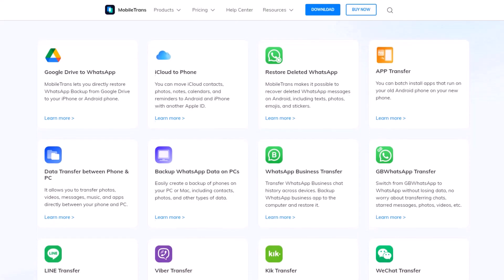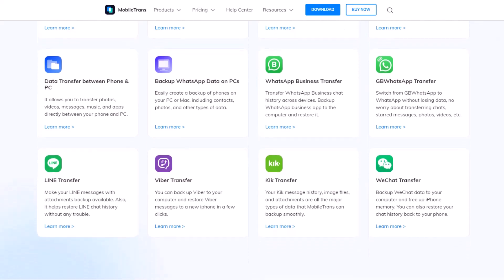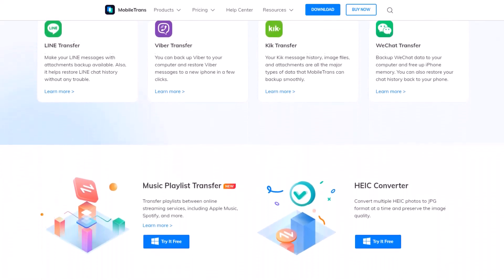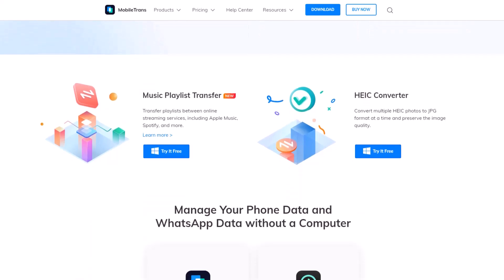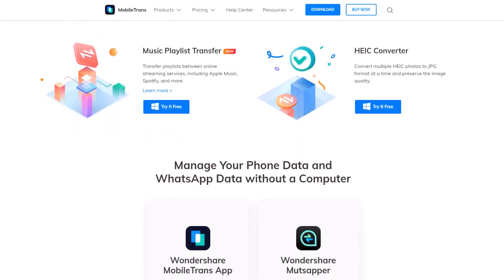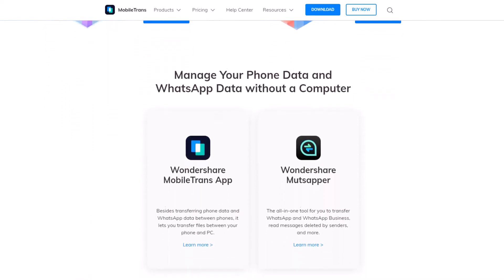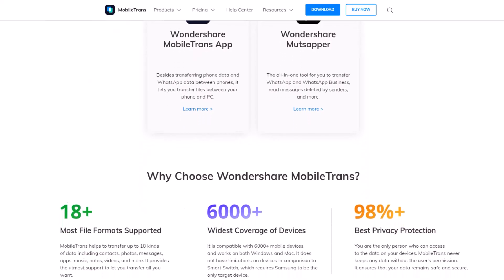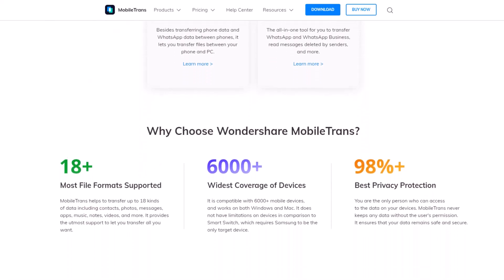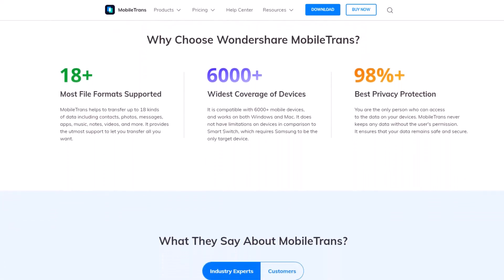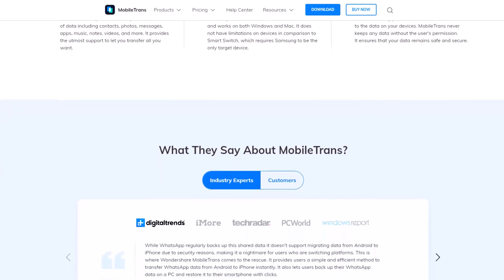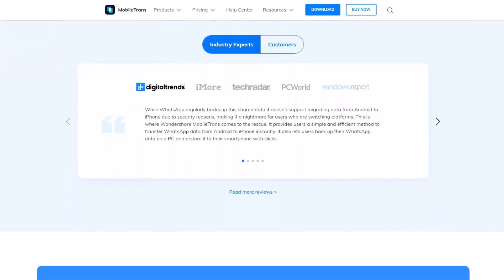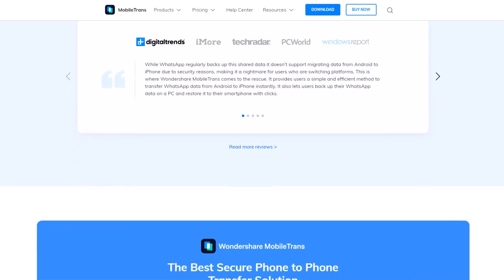Available on Windows, Mac, iOS, and Android, MobileTrans is software that can transfer, backup, and restore data between mobile devices. Its primary feature is to transfer various types of data between phones, even though the devices are not running the same operating systems. This is one of the most outstanding features that Wondershare MobileTrans has. Let me show you a real-time demonstration.